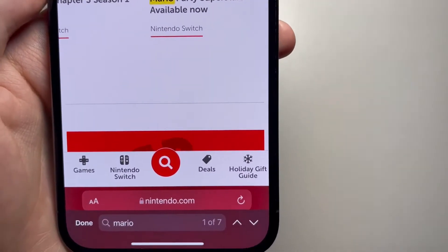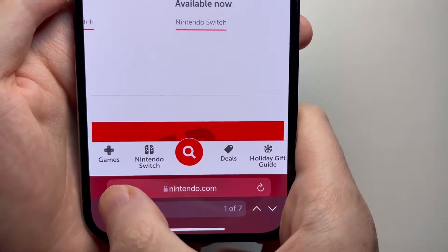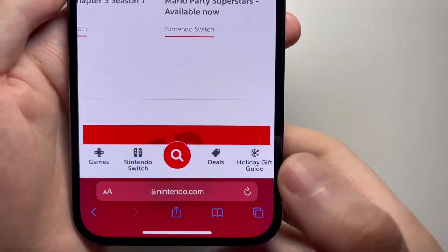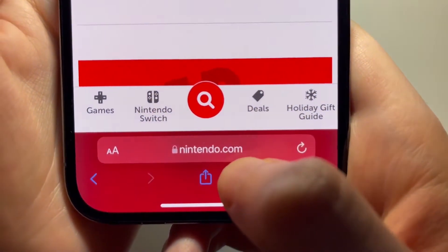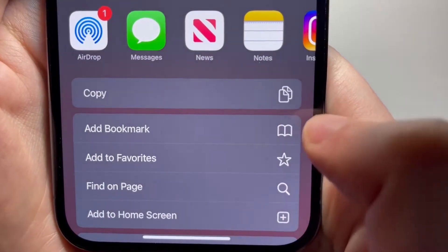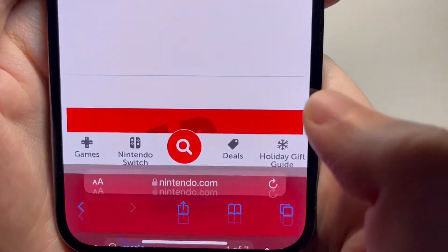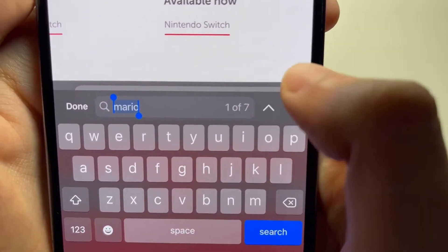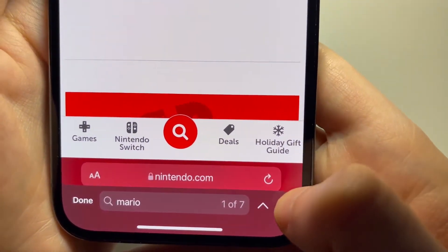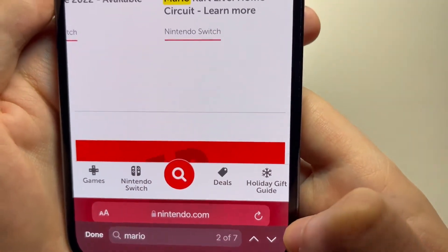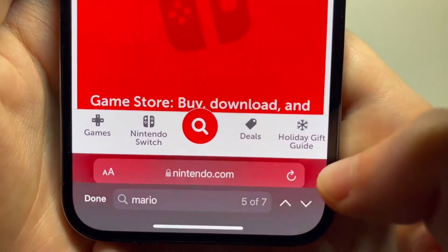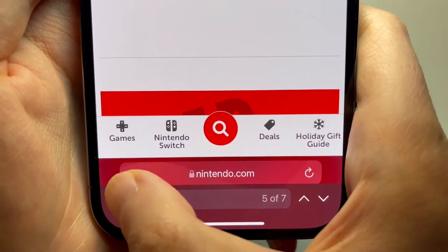Now the second way to do it — press Done and you can also press to stop highlighting. The second way is pressing right here and go to Find On Page. Once again, search right here — same interface. When you're done, just press Done.